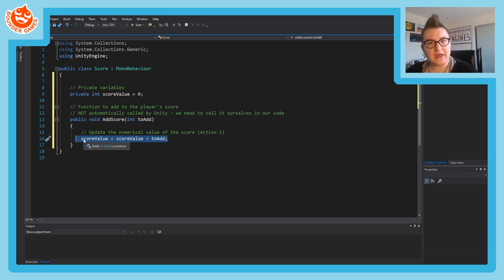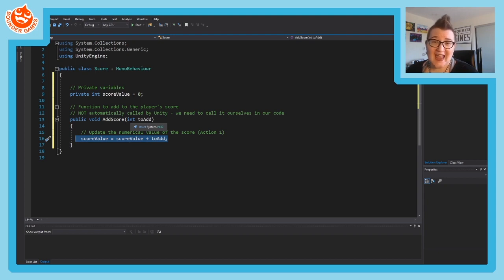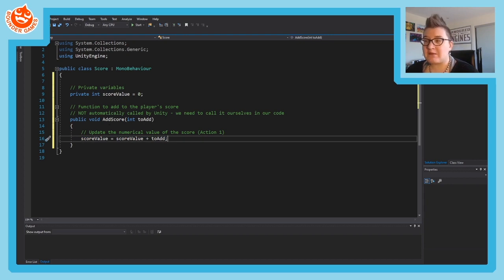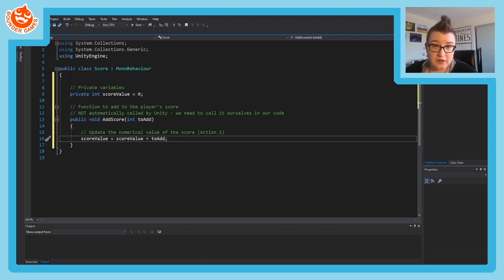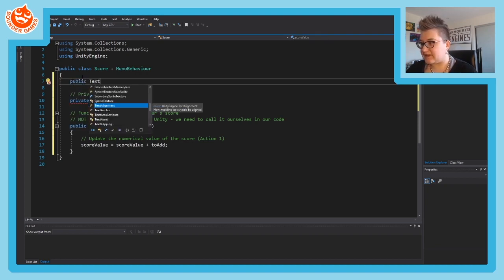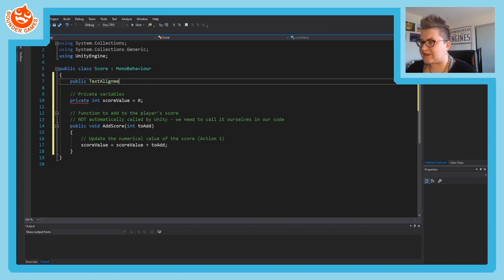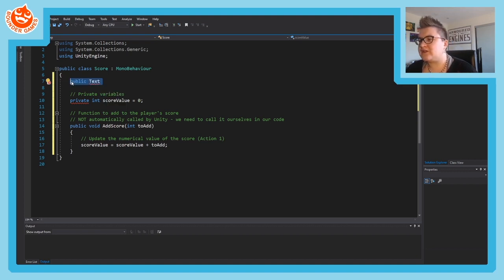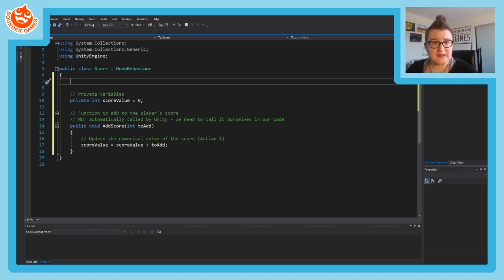Our score variable is internal and the player will never see it, so we want our player to see the score. To do that we need a text element. We need to make a variable for it and modify it, but first we have to tell Unity we're working with the user interface. If you tried to write 'public Text' right now, it won't work properly and Visual Studio won't recognize it because it doesn't realize we're using Unity UI.